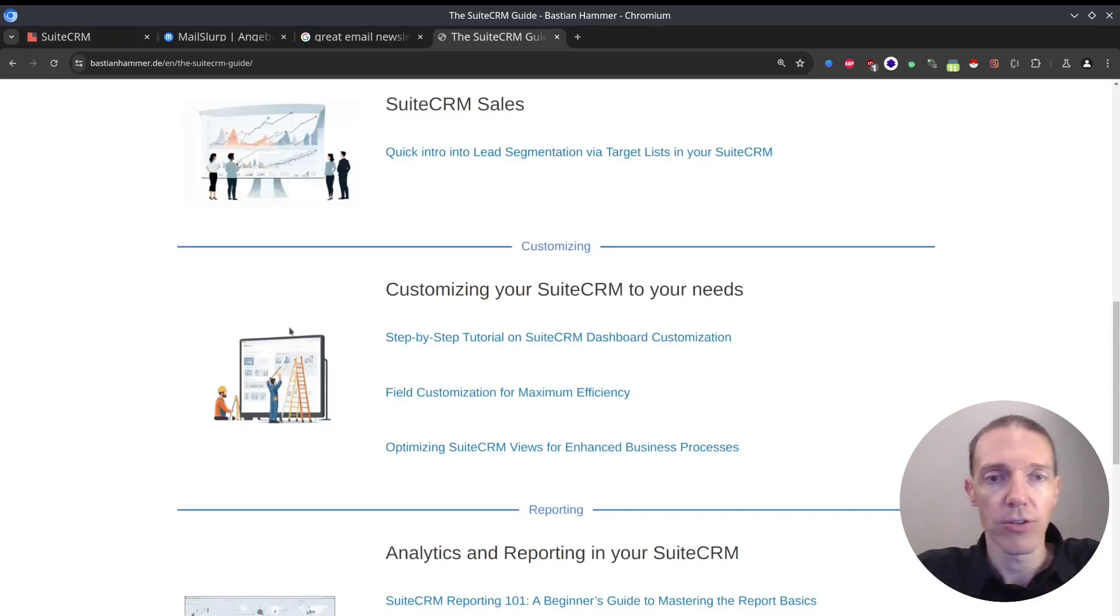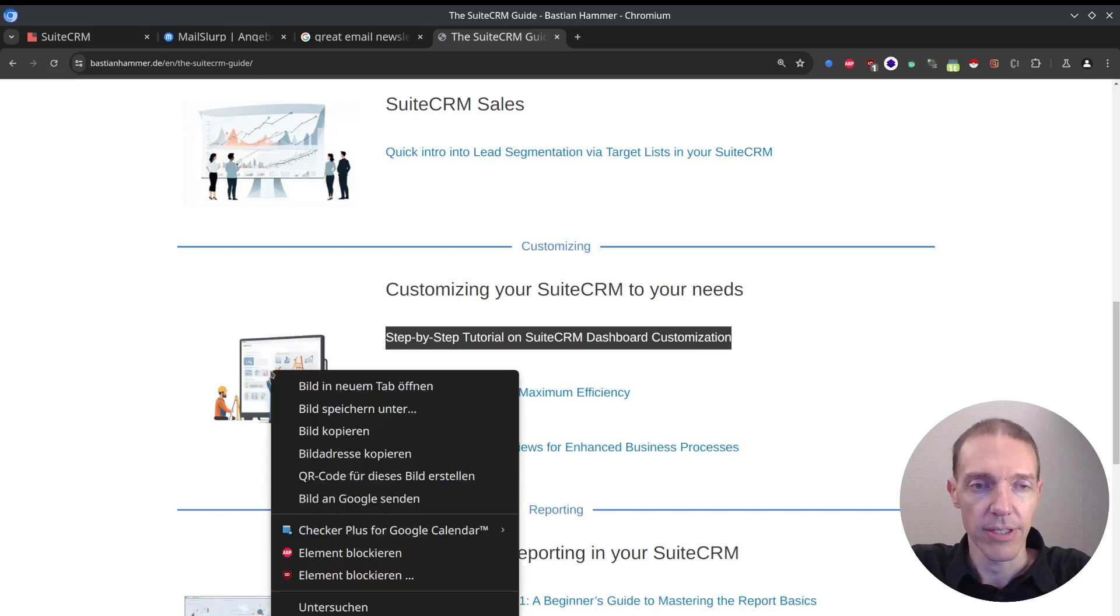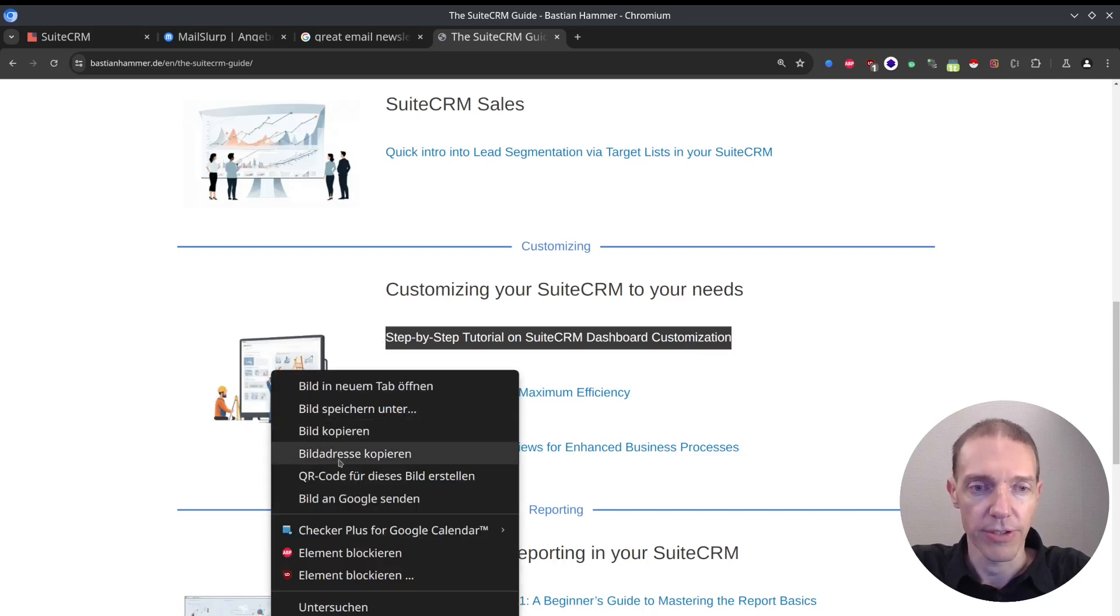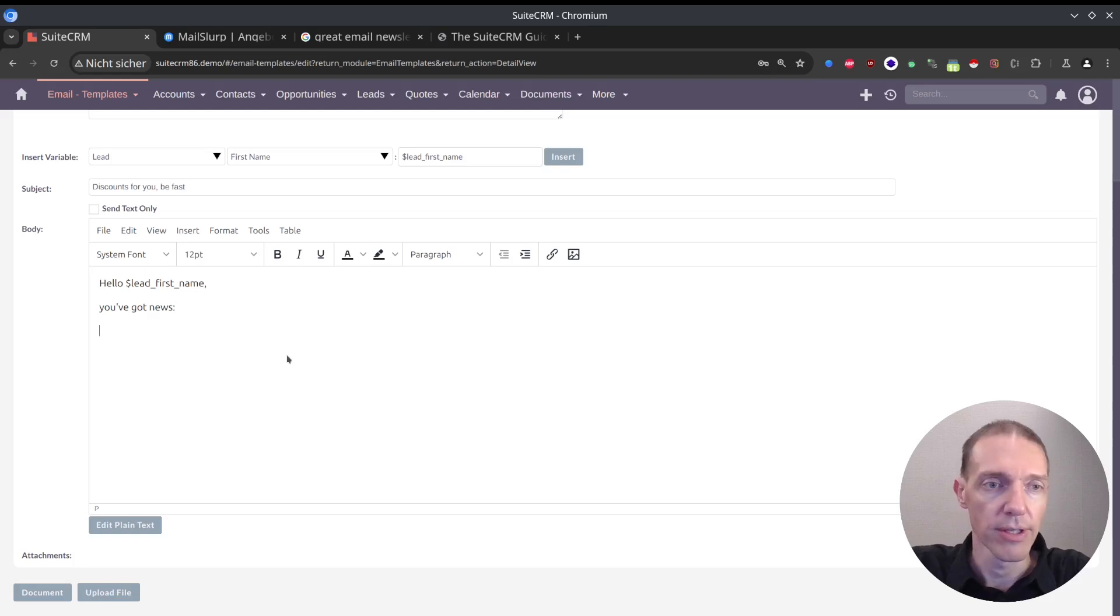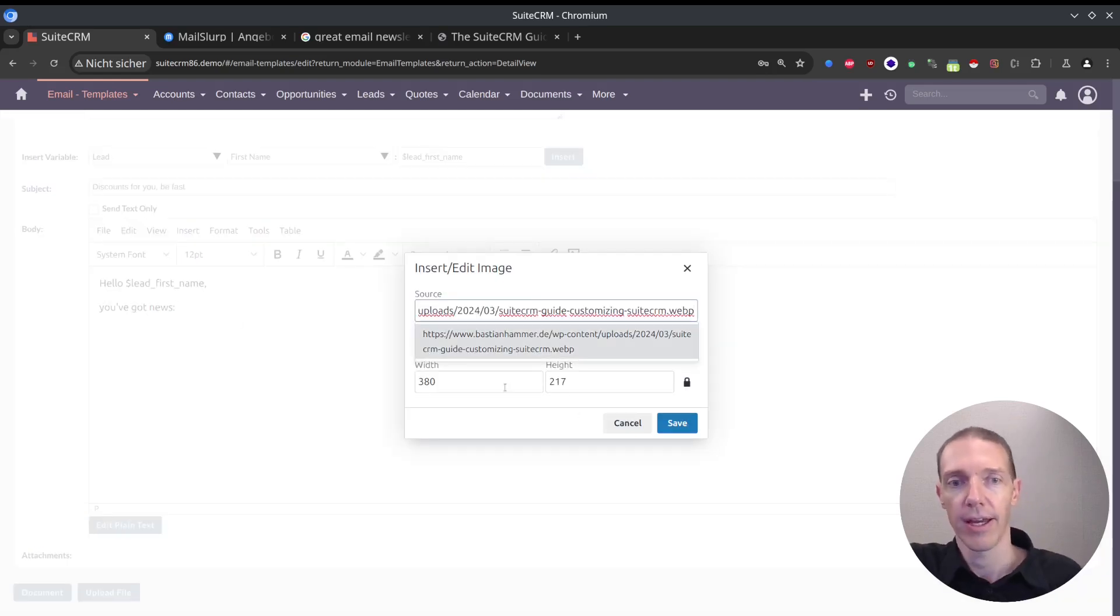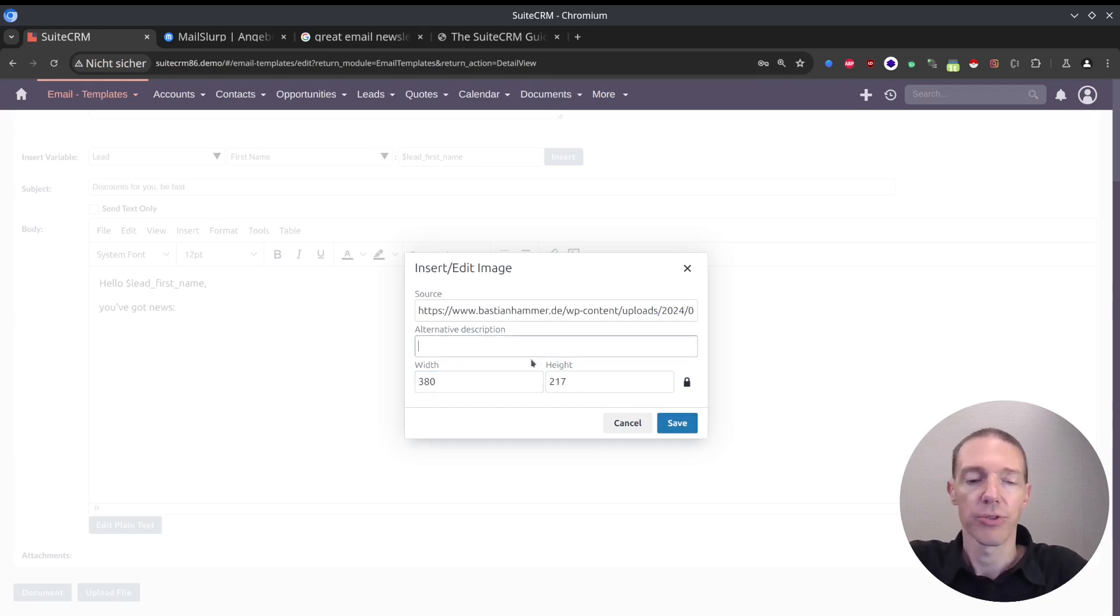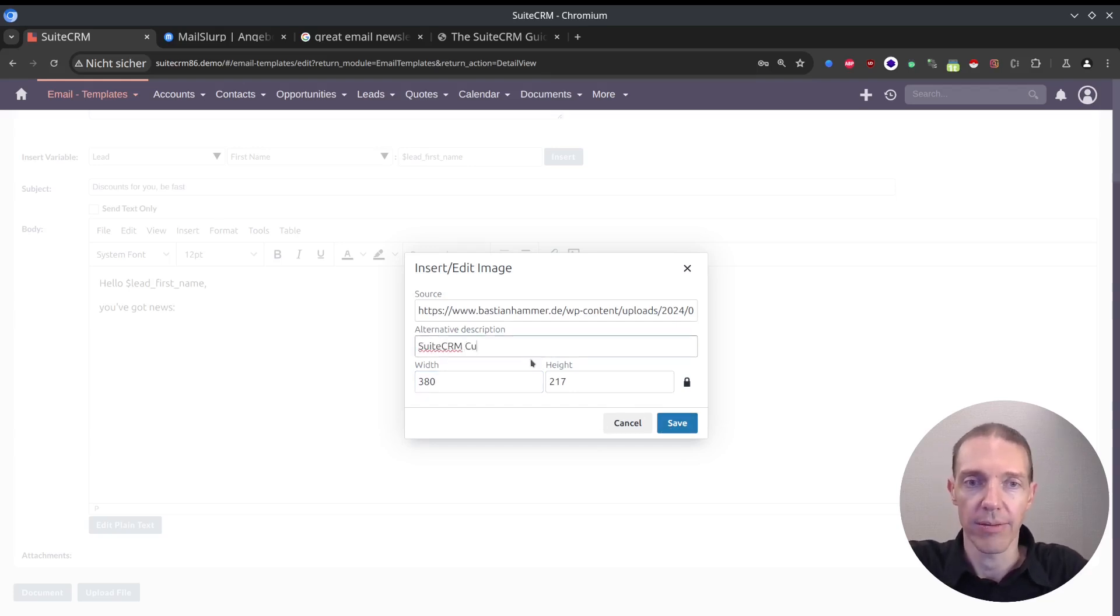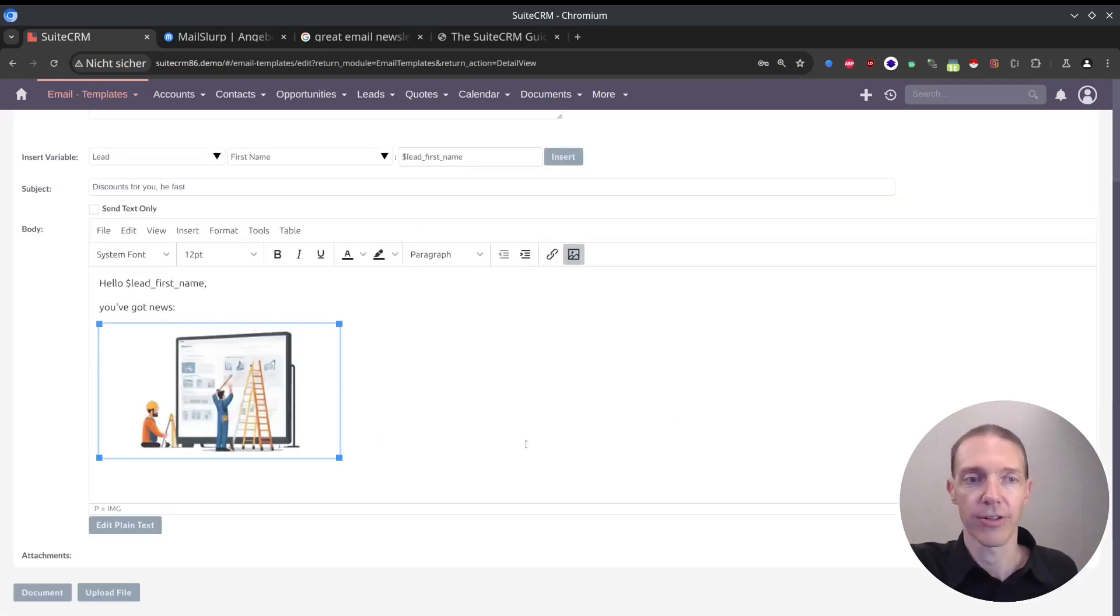Now I can do basically exactly the same. Let's copy this one first. First, I want to have the picture. 'You've got news.' Now I want to add the image here. That looks very similar. Again, alternative description is 'SuiteCRM customization.' I click on save.